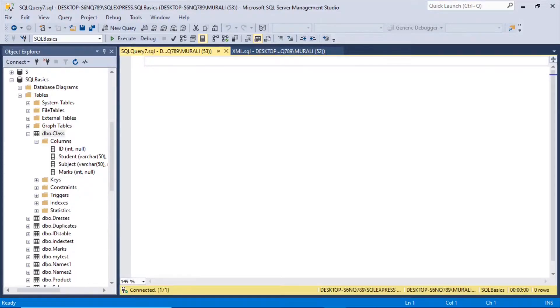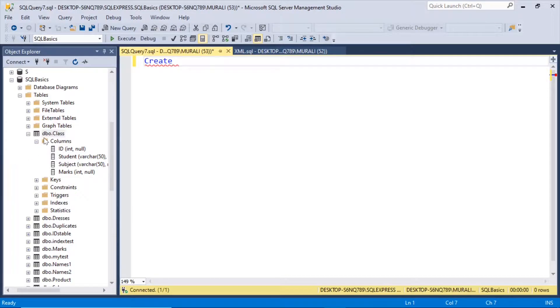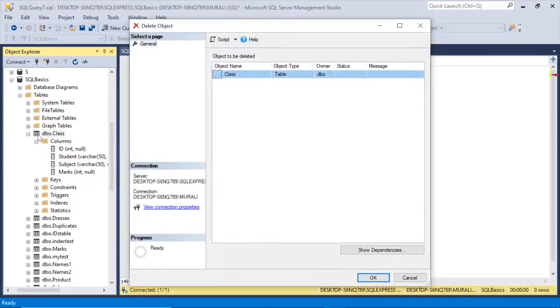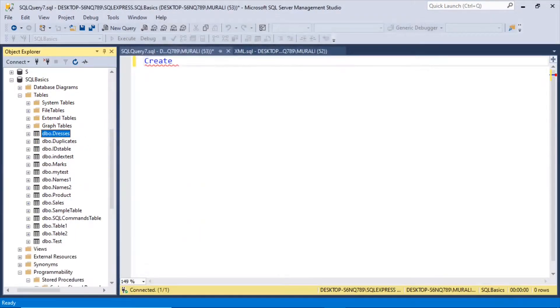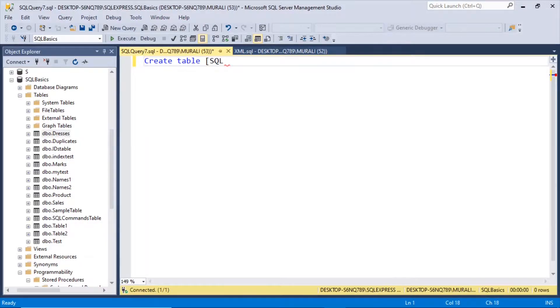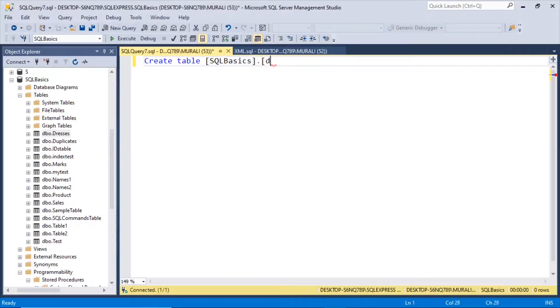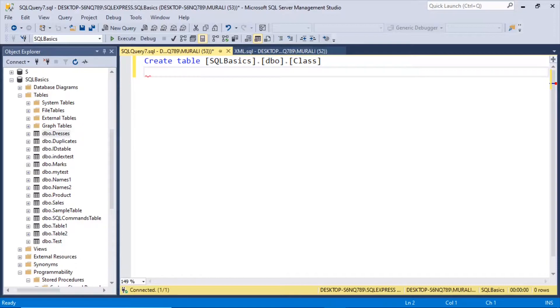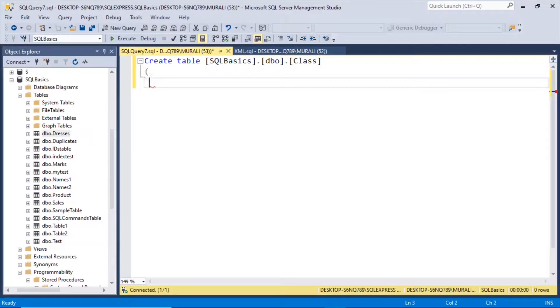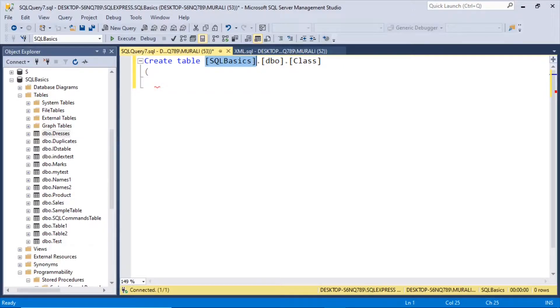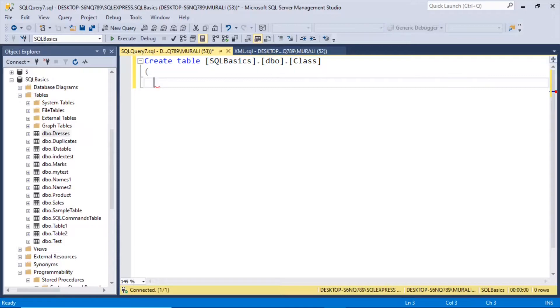Let us create a table. Let us delete the already existing one so that we can go from the beginning. Create table SQL basics dot dbo dot class. So the class is the table, dbo is the schema and SQL basics is the database.